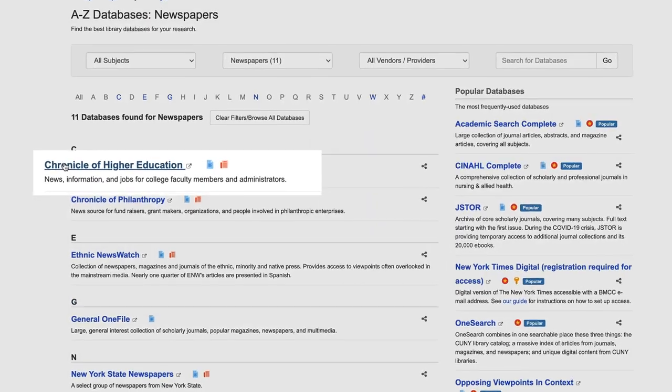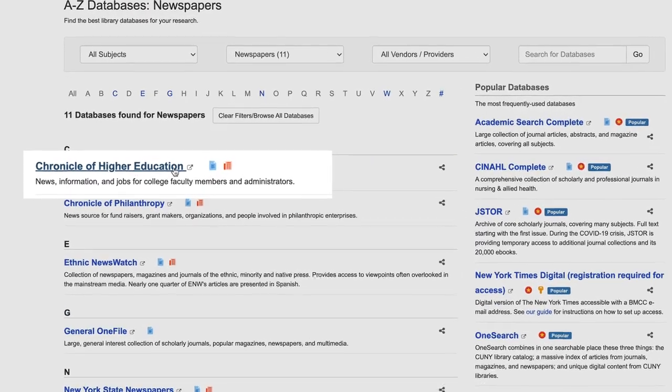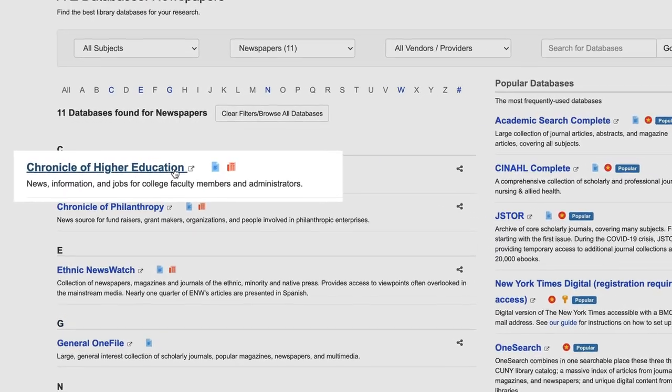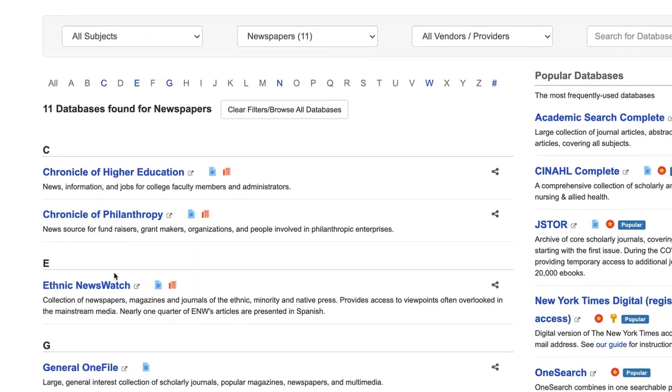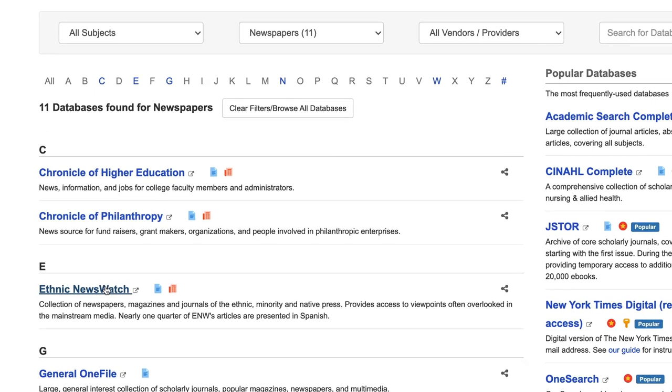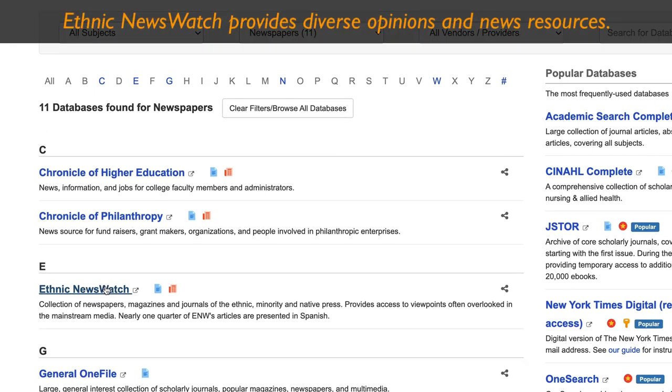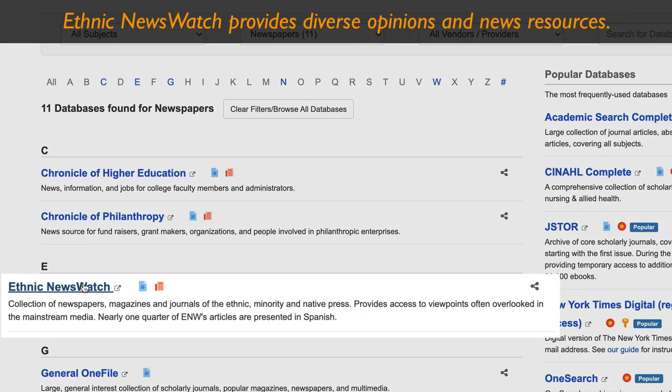Check out the Chronicle of Higher Education for news and job ads. Or maybe you just want a more diverse perspective of political or historical events.